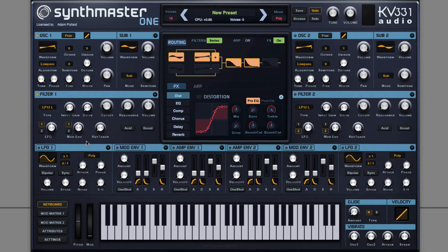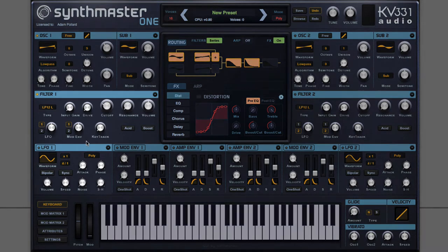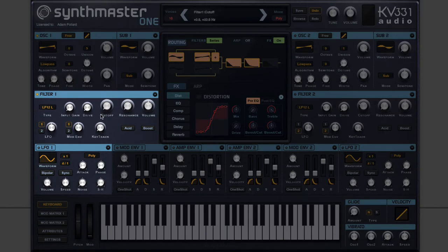Noting that key tracking moves filter cutoff as you move up and down the keyboard. So by turning off key tracking, keyboard position has no effect on filter cutoff, which is exactly what I want given how I want to modulate this — modulating cutoff from 0 to maximum using LFO 1.